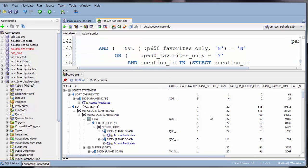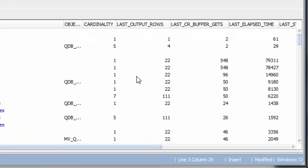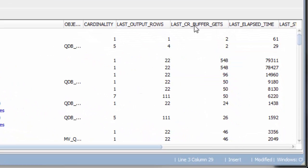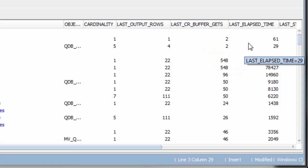A couple of things. First up, I'm looking at these CR Buffer Gets and Elapsed Time columns. Elapsed Time, fairly explanatory, how long the step took to execute, and this is in microseconds.